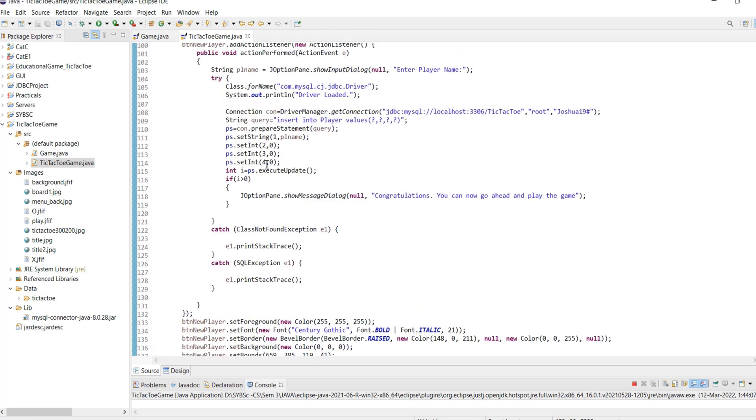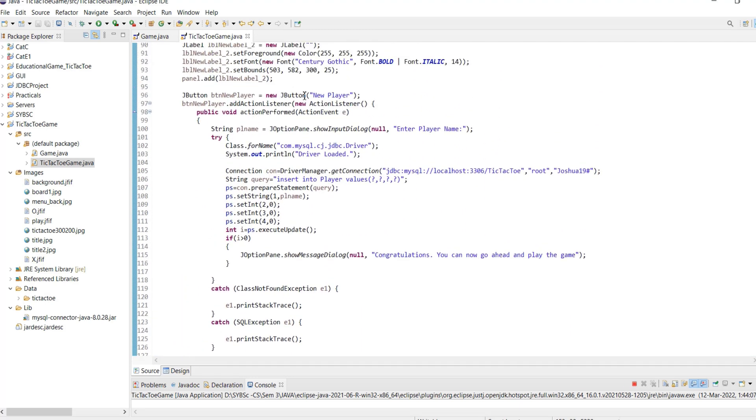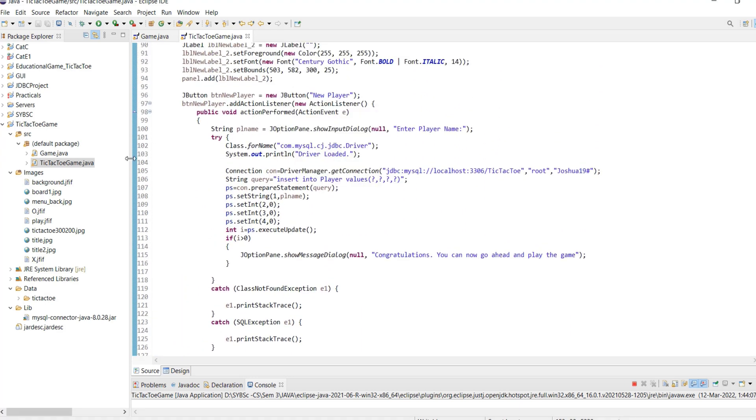The action event for the instruction button displays the instruction using the JOptionPane dialog box. The action event for the new player button displays a show input dialog box of JOptionPane.